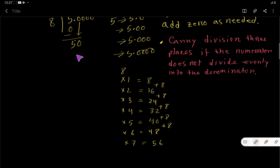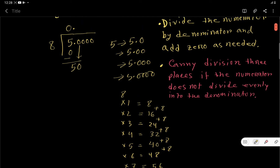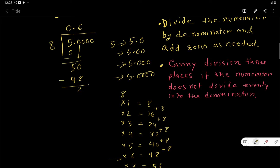We have 50, and 8×7=56 which is greater than 50, so we use 8×6=48. Write 6, subtract 48 from 50, and the remainder is 2.